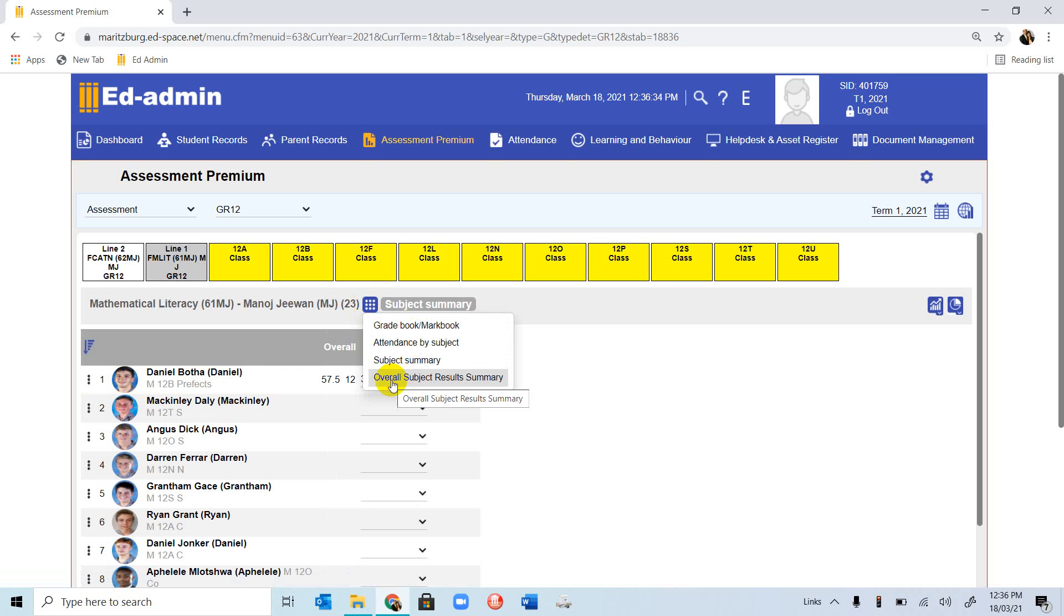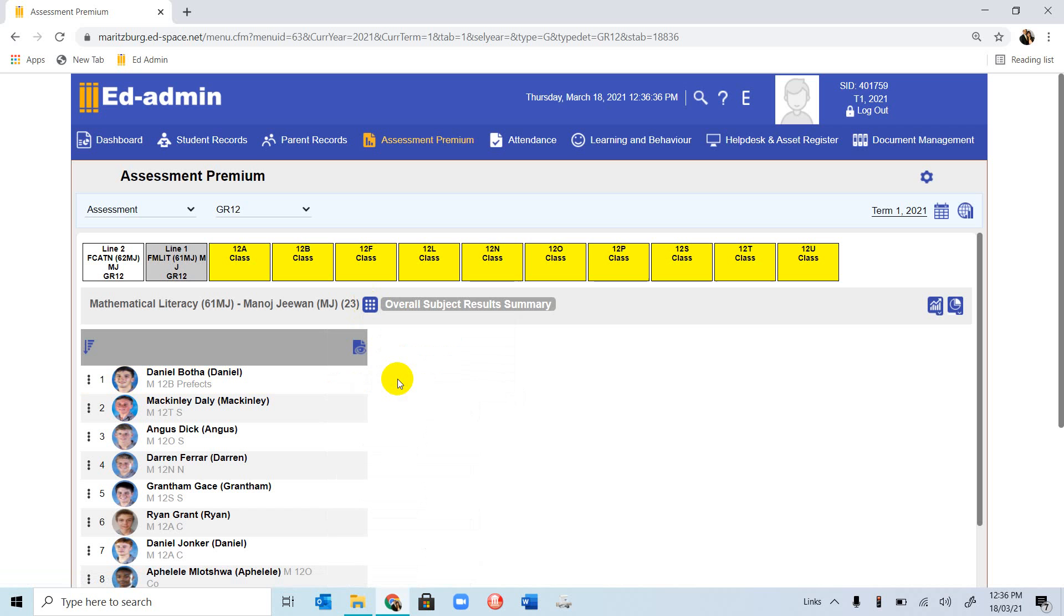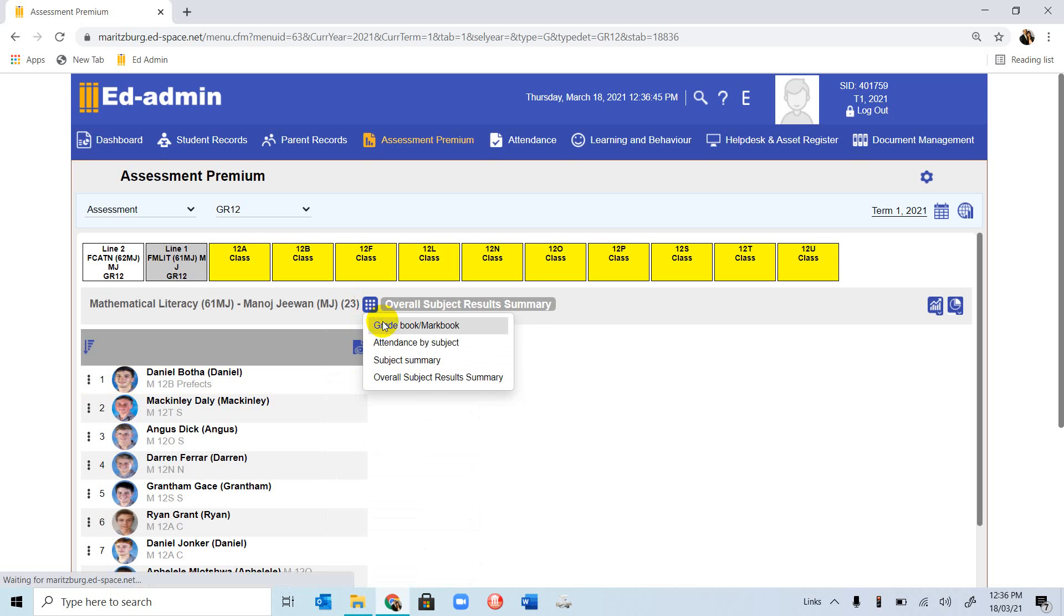We also have Overall Subject Result Summary, and we're not going to get a lot of data on this one because we haven't entered a lot of marks, so we will come to that a little later.